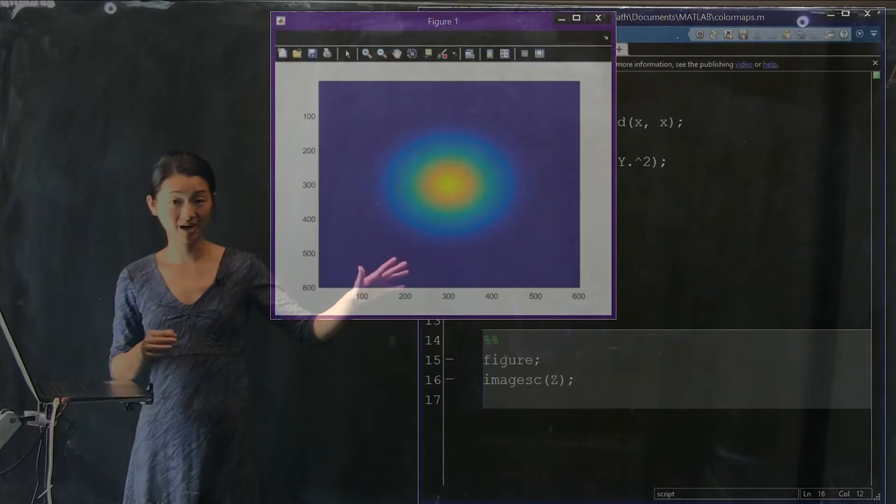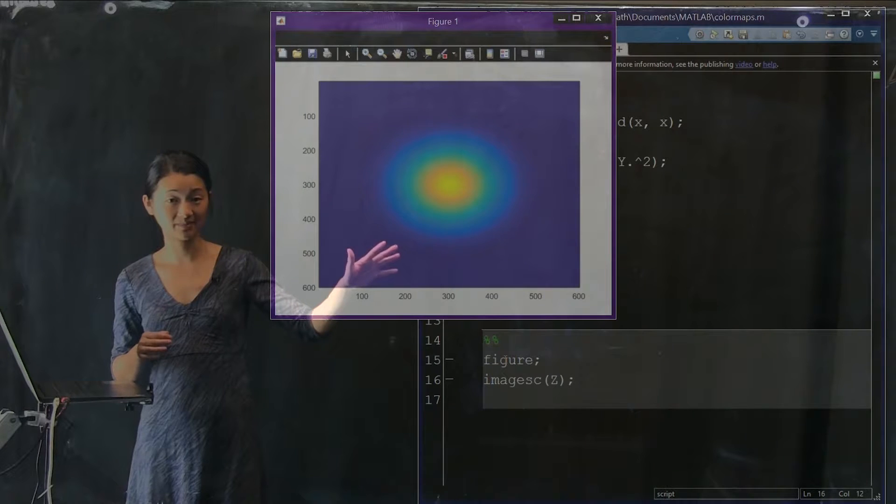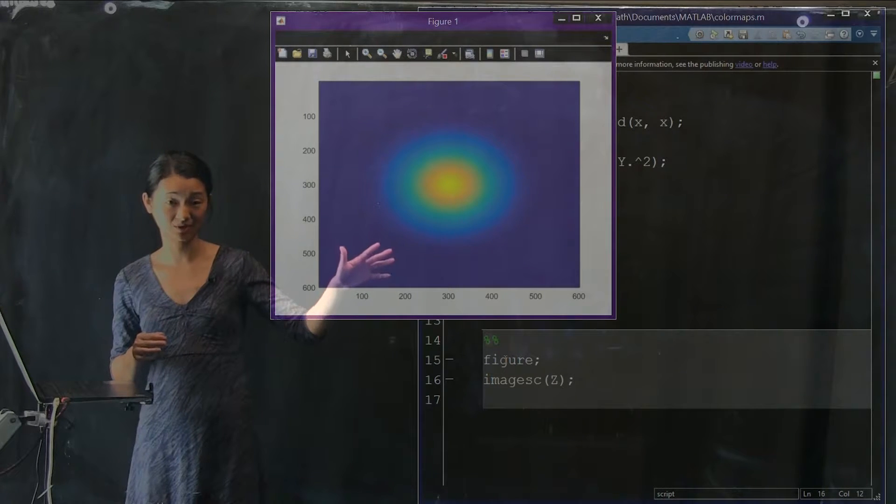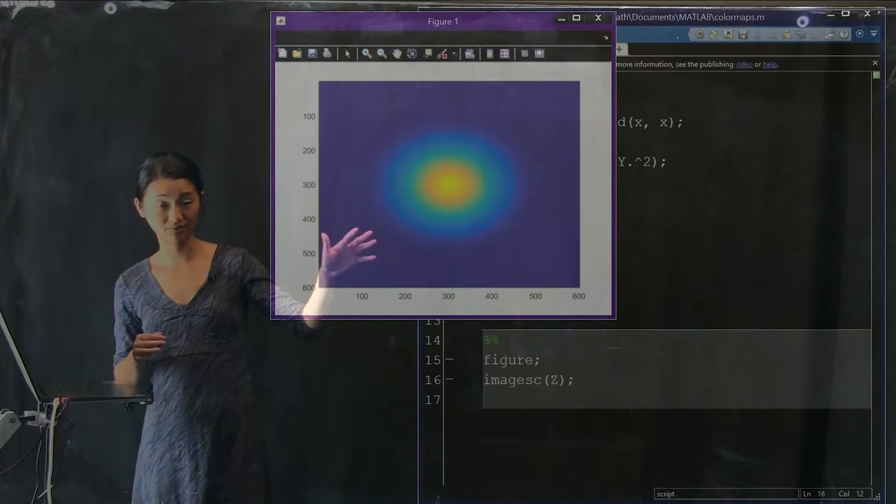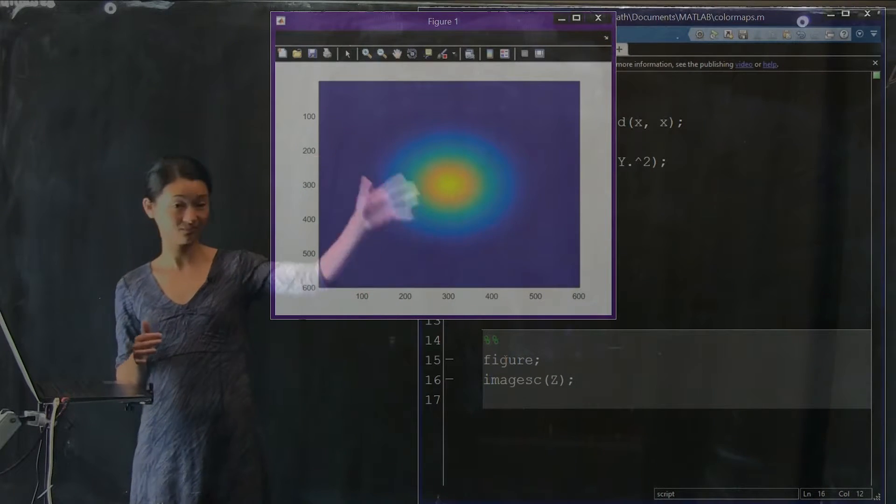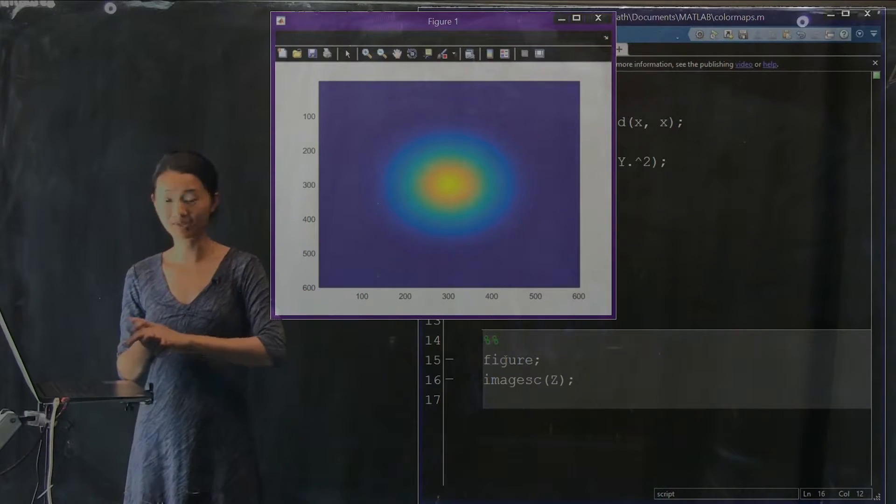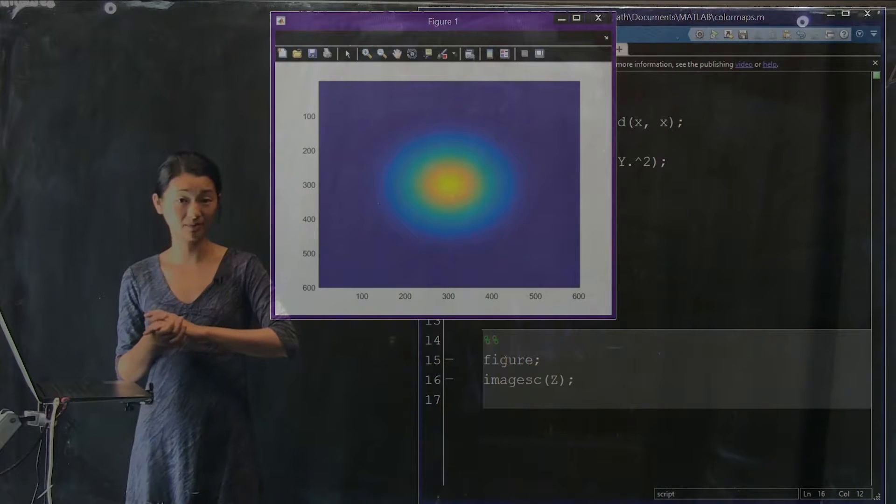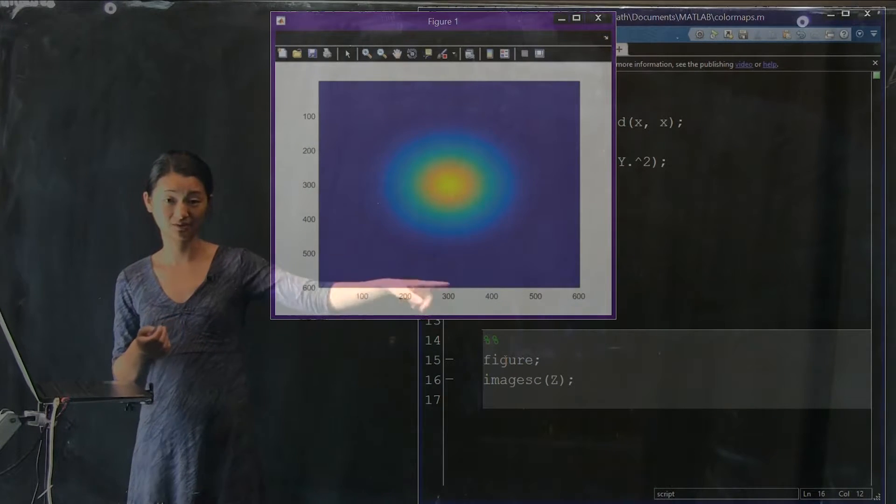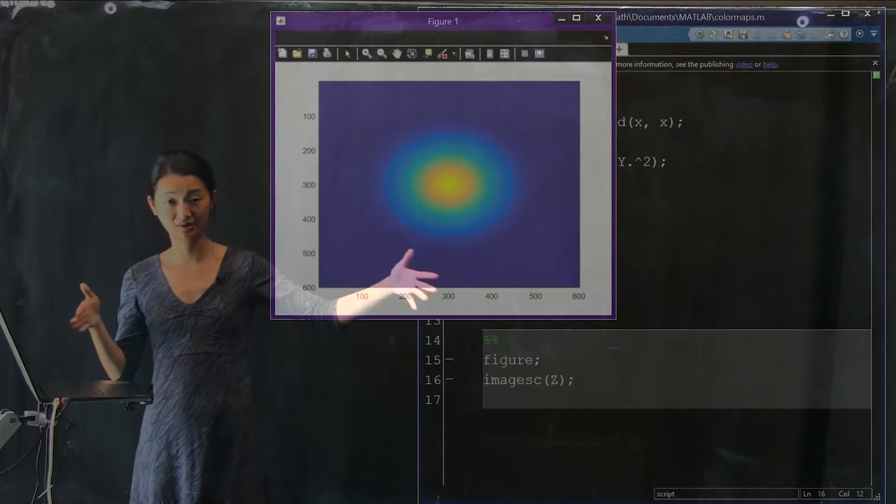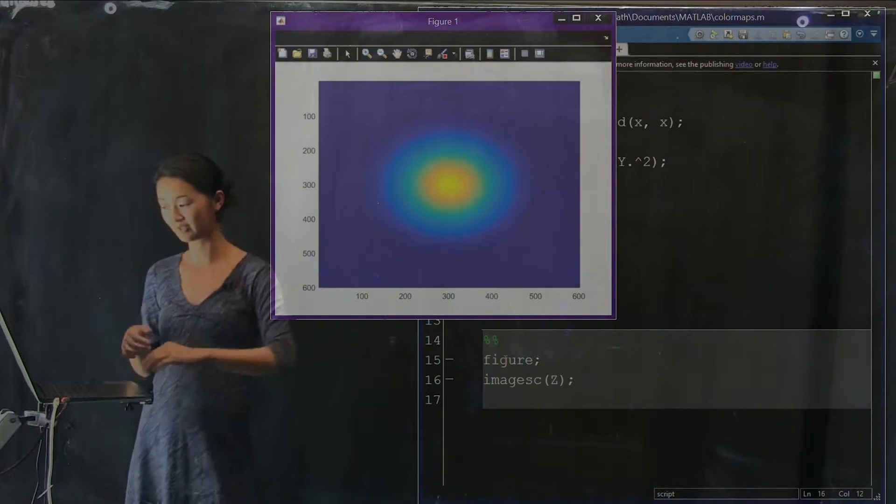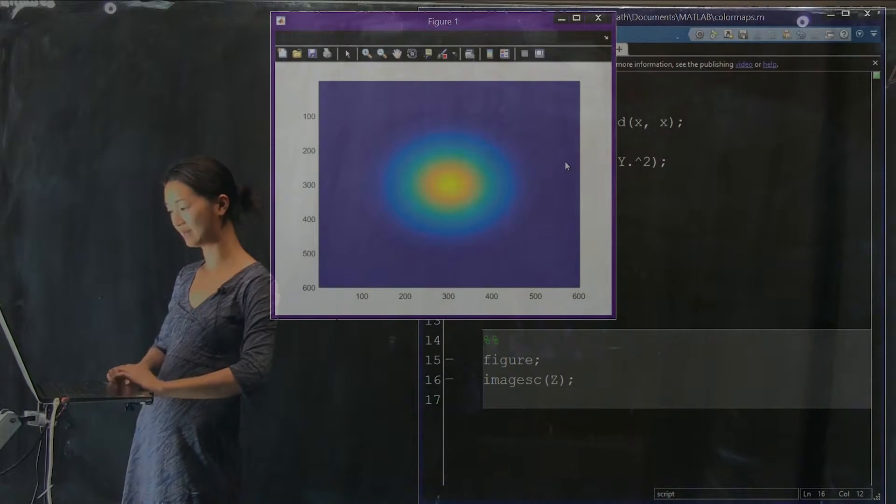We have an imagesc of this data set, which is a two-dimensional Gaussian. It's symmetric. The reason it looks a little oblong right now is because the horizontal axis is longer than the vertical axis.